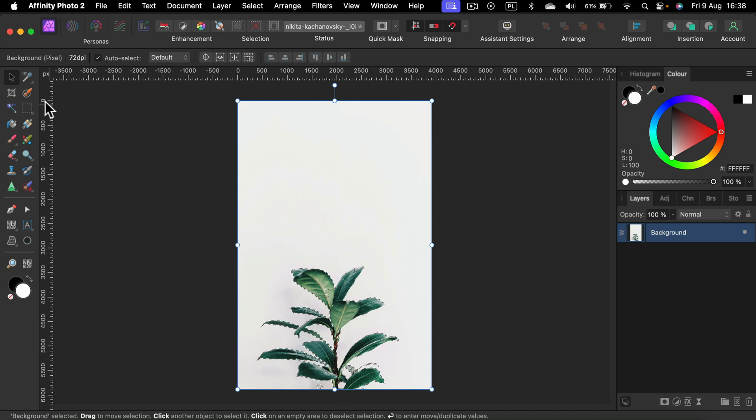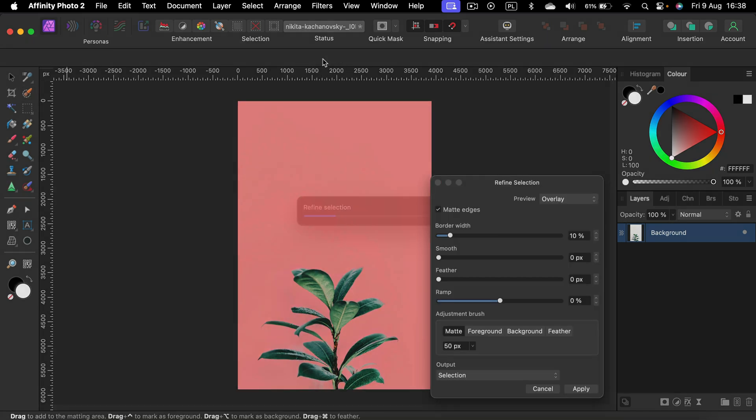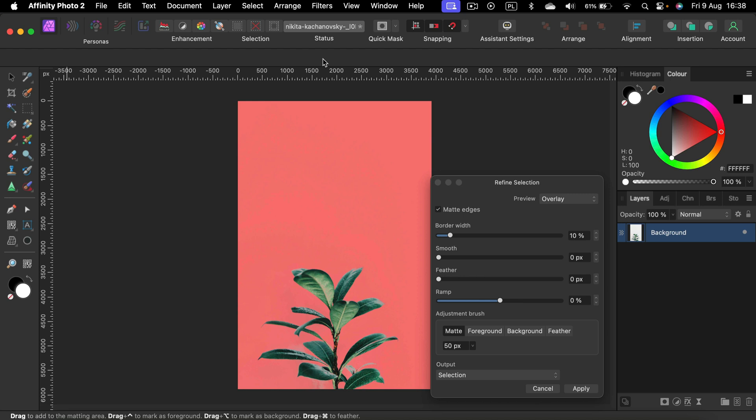The final touch is to select any selection tool on the left. So it can be this one quick selection tool. We just want to see this refine button. So click refine and here it is.